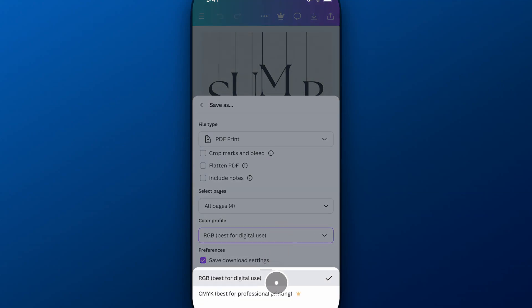you can switch it to CMYK which is the best for printing. So if you need CMYK you can switch to that but you see that little crown down there, it does require Canva Pro.